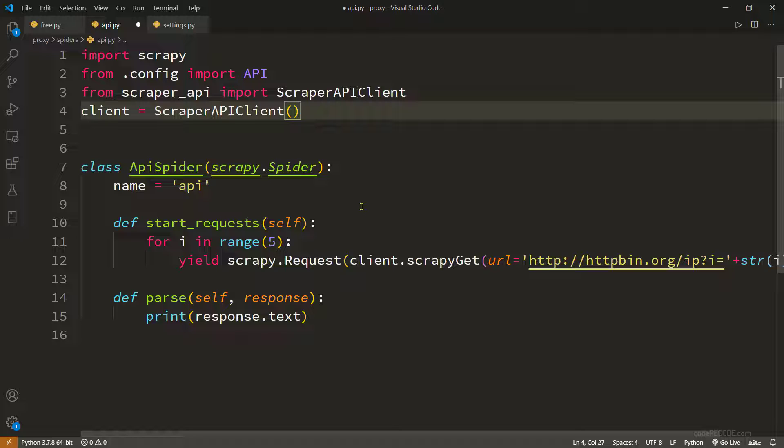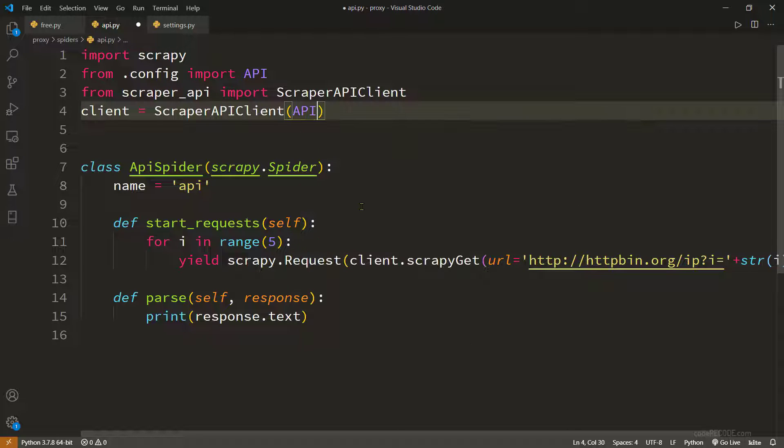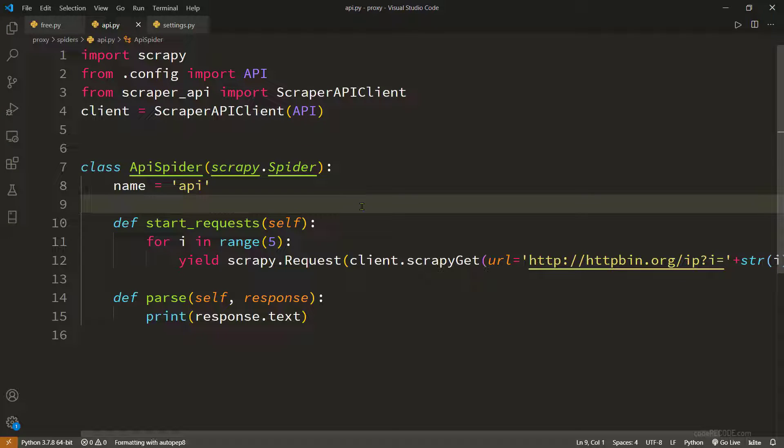So here we need our API key, the one that we got when we created the account. So let's run it and see what happens. Scrapy crawl api.